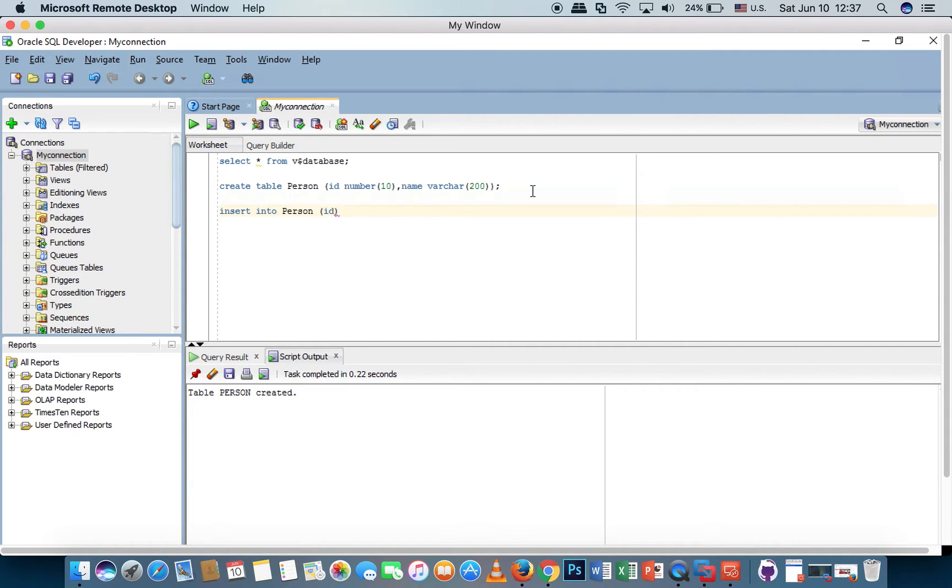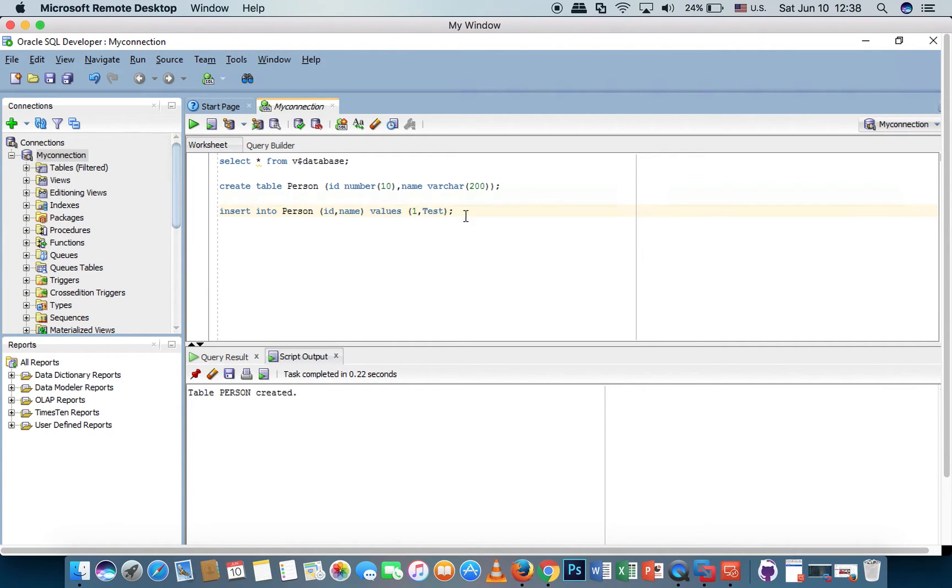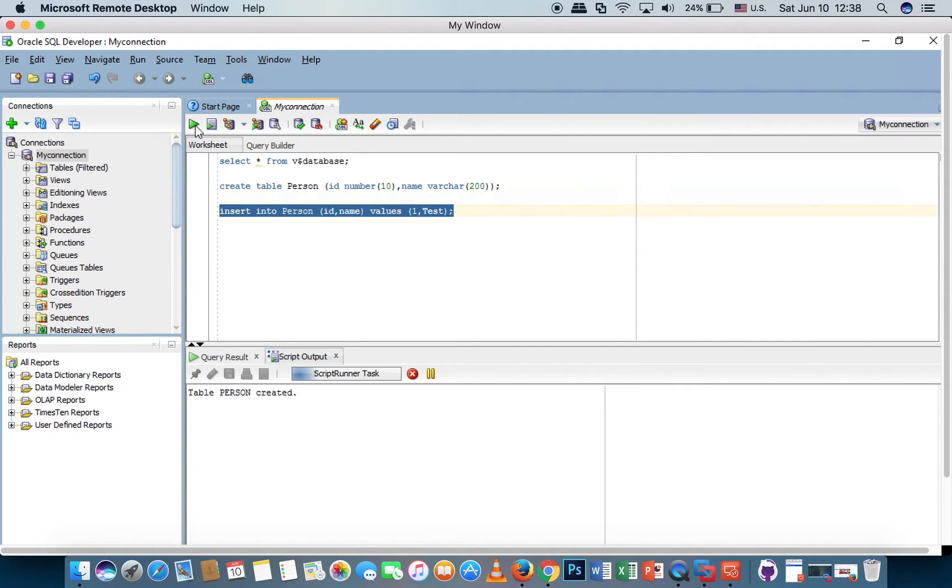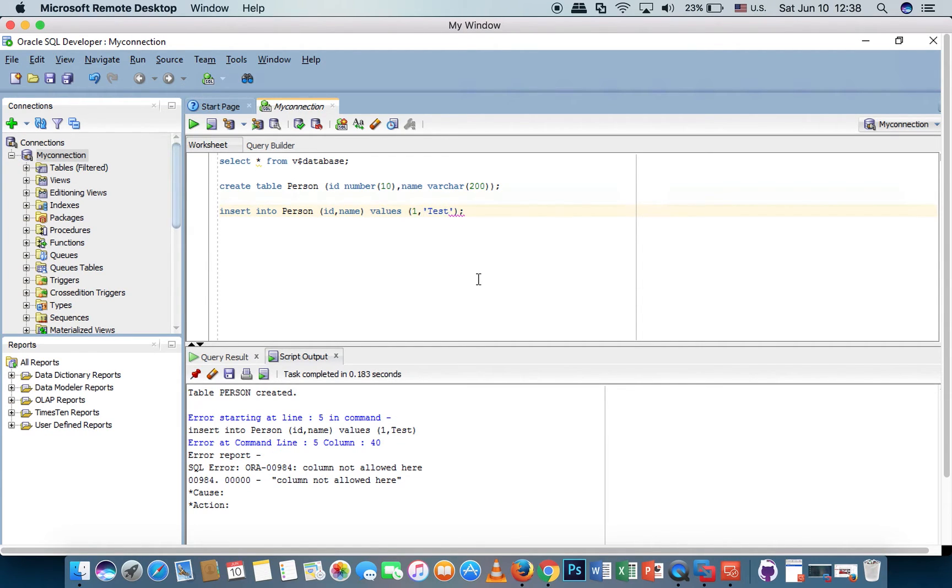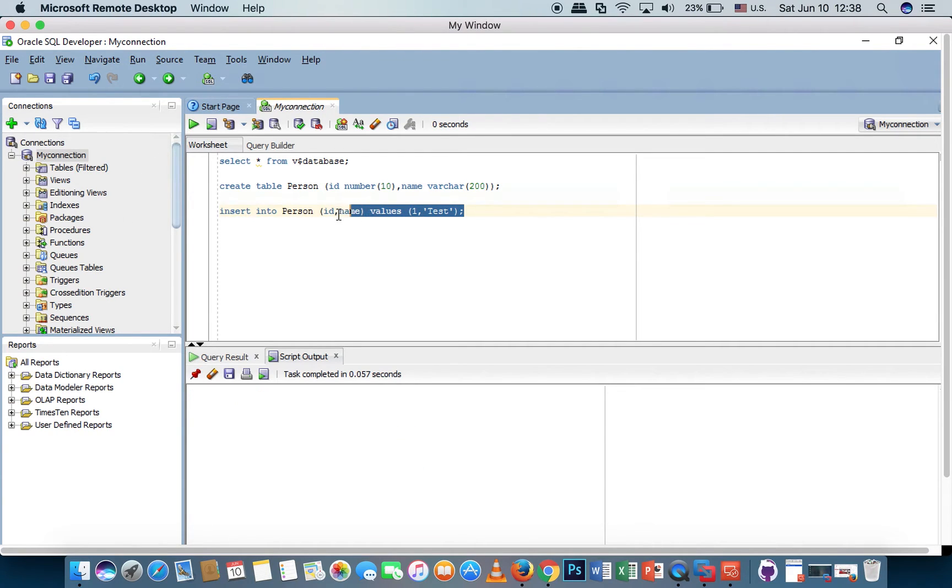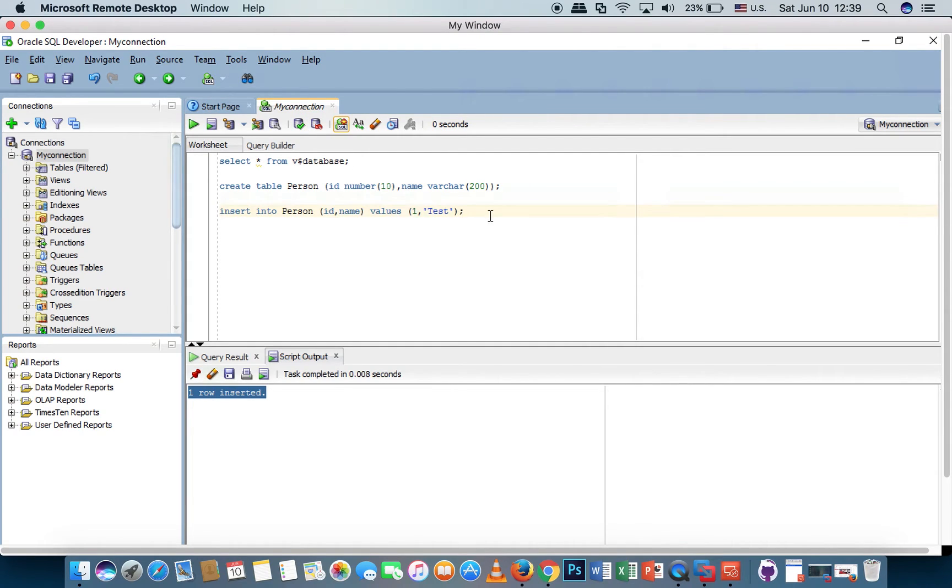ID, name, value one. We have to put single quote here. I run it. One row inserted. Commit.